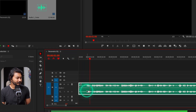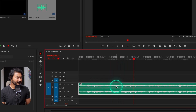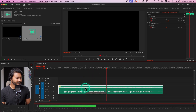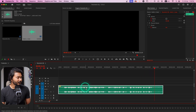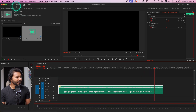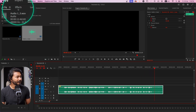If I play it back — 'Hey guys welcome to a new Adobe Premiere Pro tutorial, today we are going to learn' — the level is a little bit low, so I can just increase the volume. 'How you can use parametric equalizer in Adobe Premiere Pro, so without wasting any more time let's get started.' That is our audio clip.